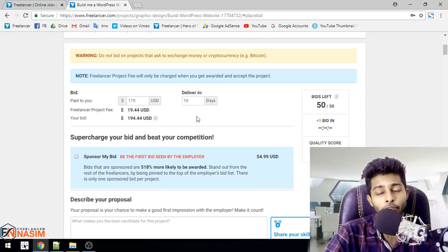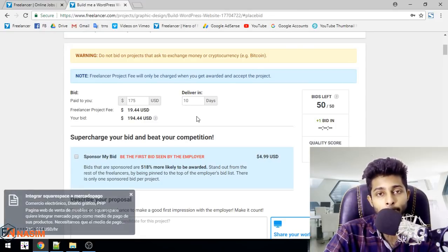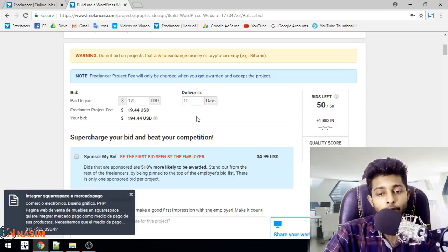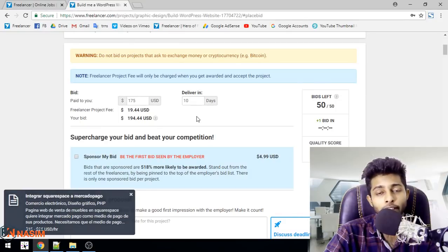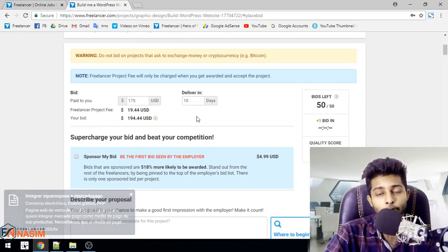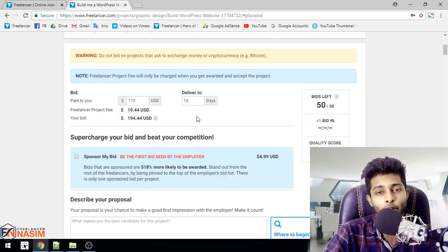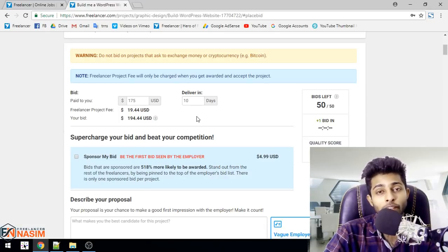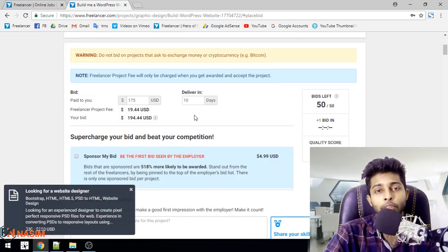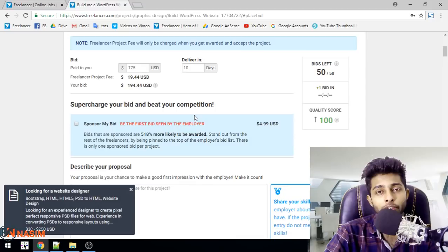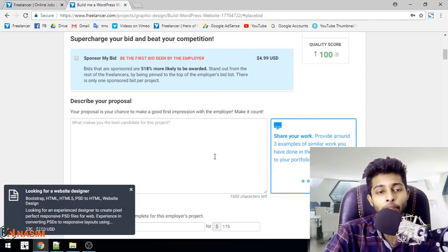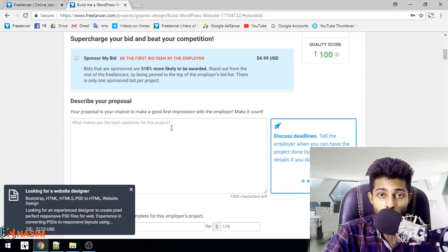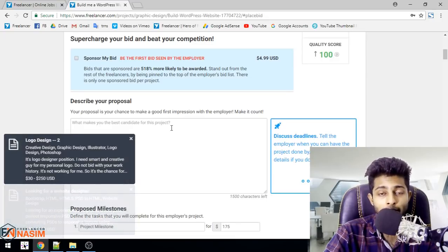You can copy cover letters from other freelancers, but that's not important. When you write a proposal, you need to be unique. Don't just copy and paste. You need to be creative. The question is: What makes you the best candidate for this project?